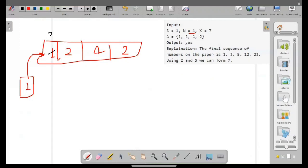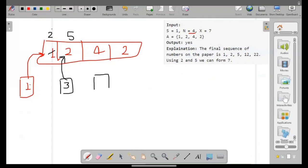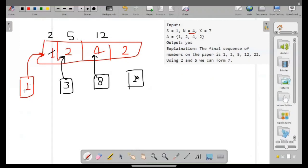It's passed to the first child and it updates itself to 2. Now the page itself updates to 2 plus 1 equal to 3. Three is passed to this student and it updates itself; the page number updates to 5 plus 3 equals 8. It's passed to this child and updates itself to 12, and now the page updates to 12 plus 8 equals 20, and 20 plus 2 gives 22.